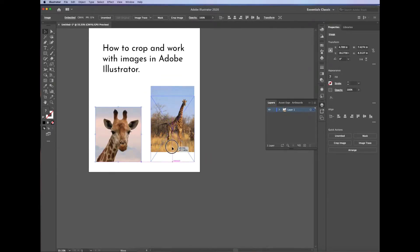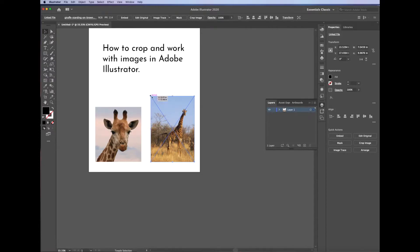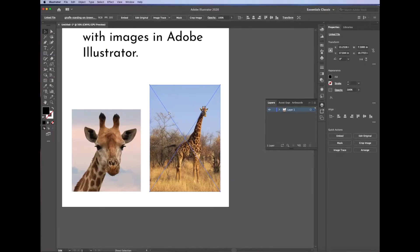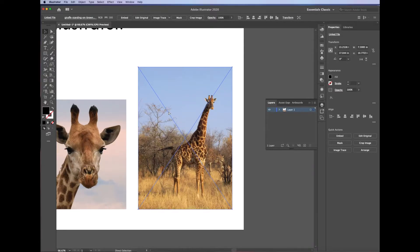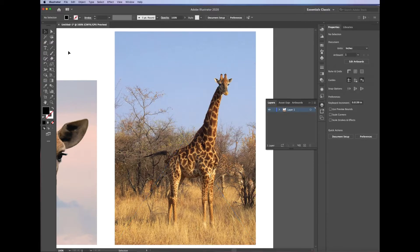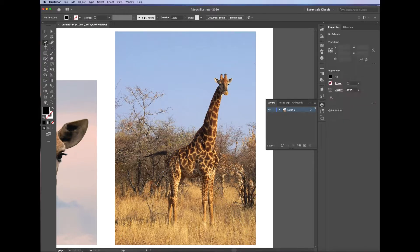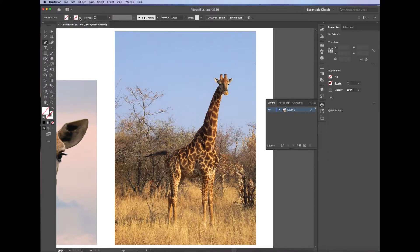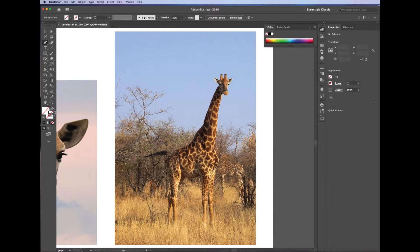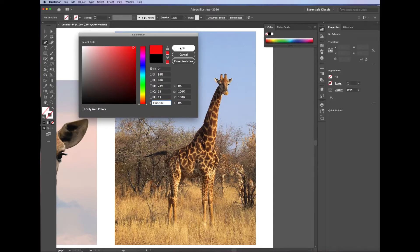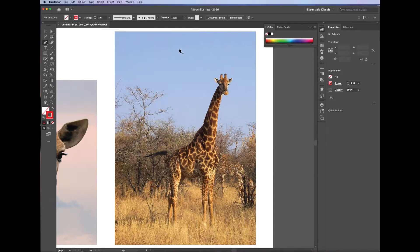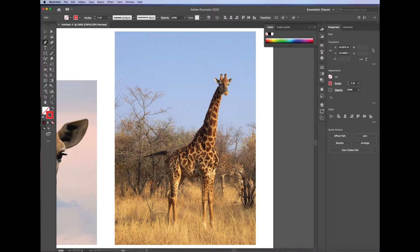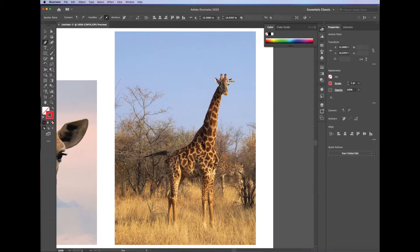And for this image, I want to cut around the image of just the giraffe. I want to cut out the background. So I'm going to go ahead and choose my pen tool. You can use a pen tool, a brush tool, a pencil tool, anything that will make a path around the outline. I change the stroke to a really bright color so I can see what I'm doing.